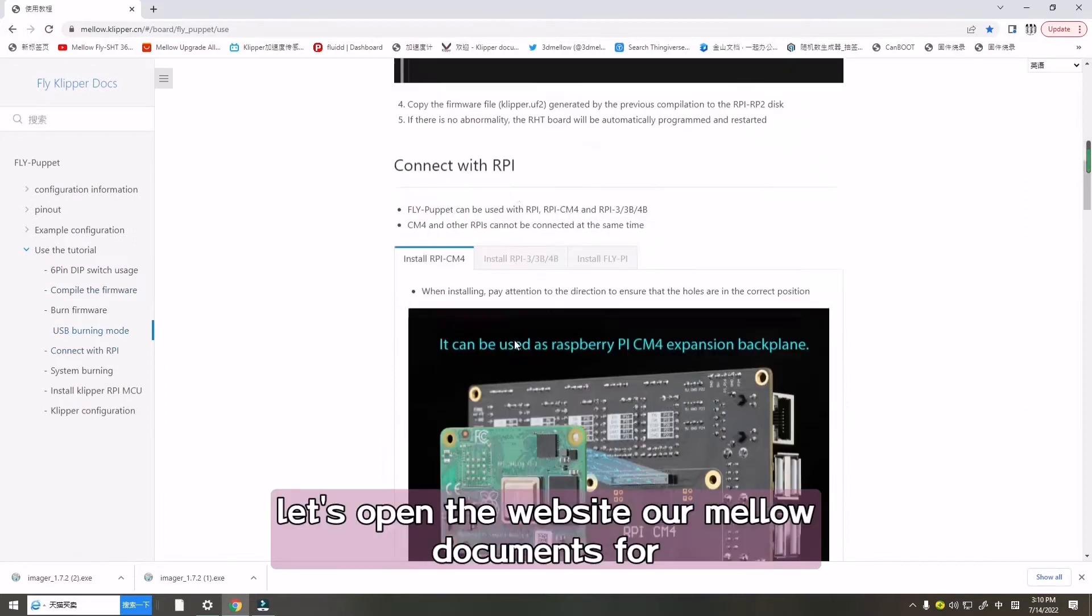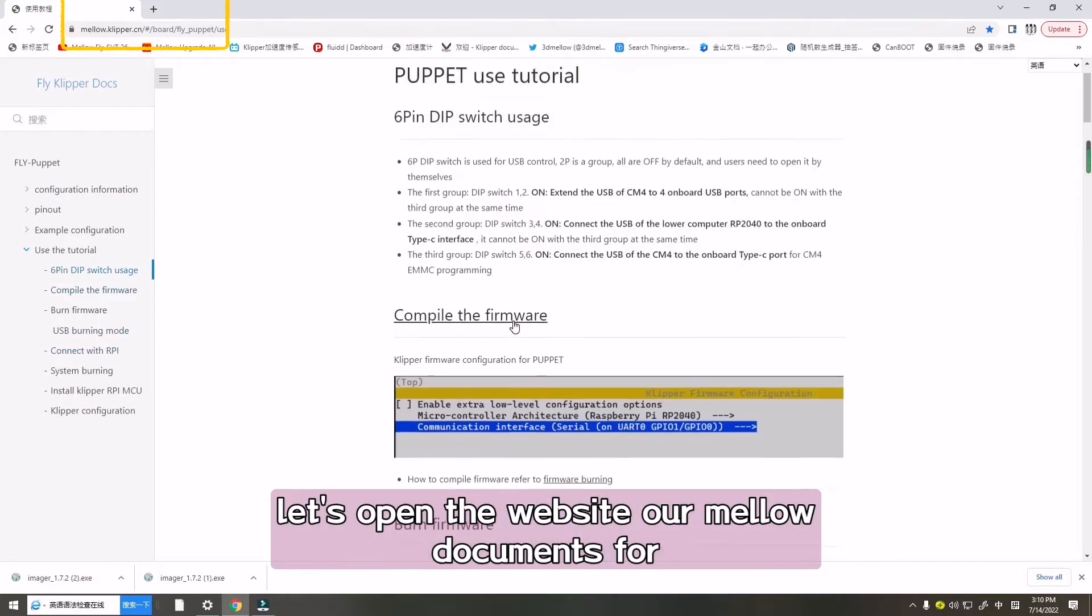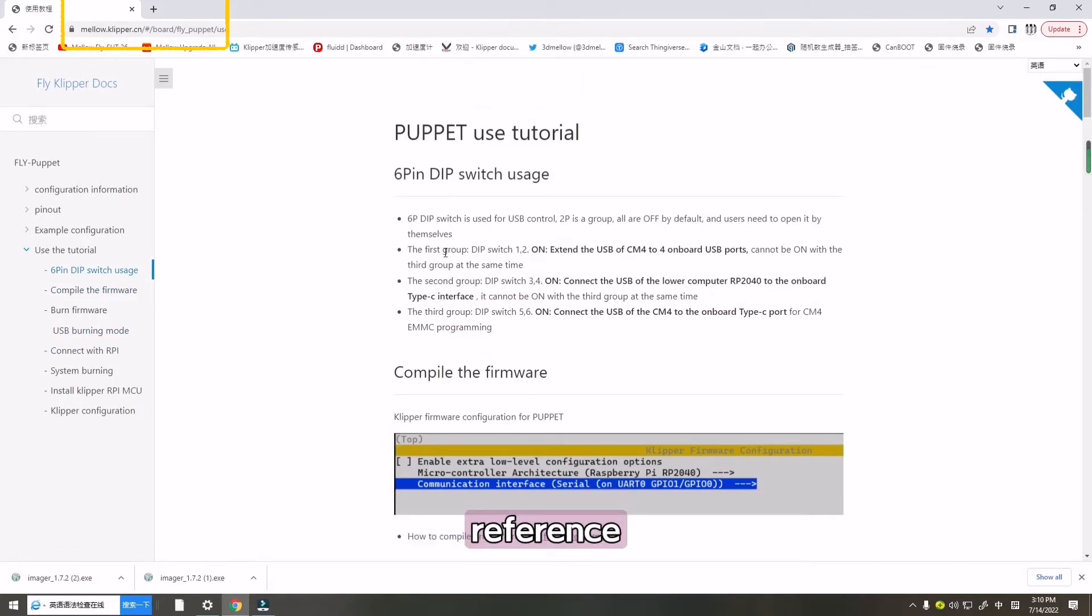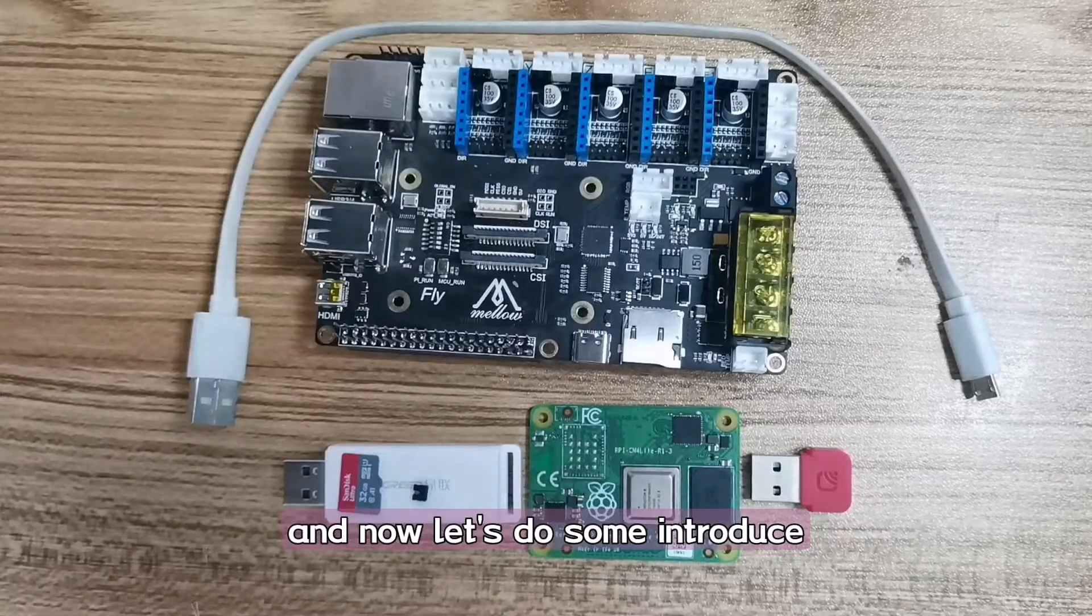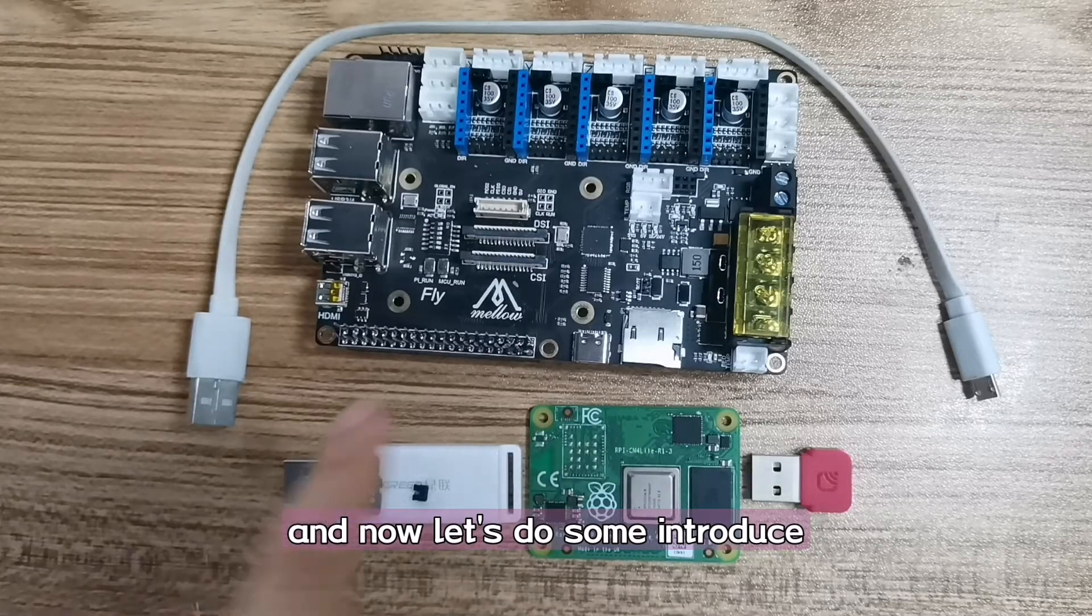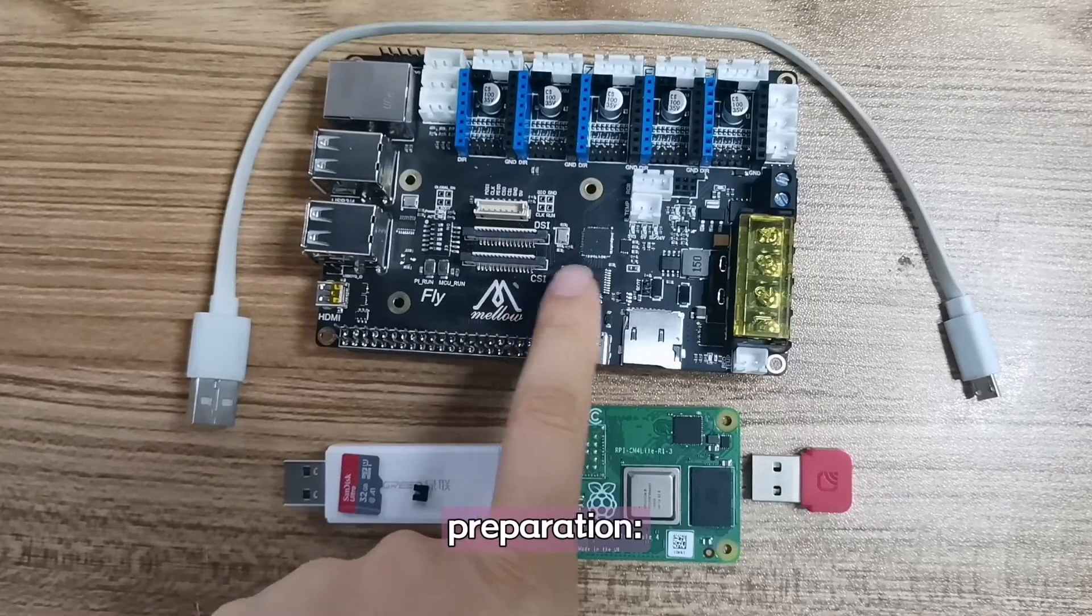Let's open the website for reference. And now, let us do some introduce preparation.